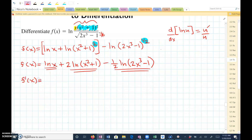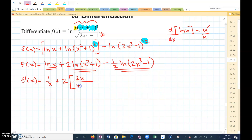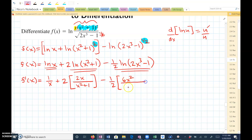So f prime of x: here u is x, the derivative of x is 1, and u would be x. Plus 2 times — that's the constant — u is x squared plus 1, so if I take the derivative of x squared plus 1, that's 2x, all over u which is x squared plus 1. Minus 1 half — that's the constant — u prime over u: u is 2x cubed minus 1, and the derivative of 2x cubed minus 1 is 6x squared, all over u which is 2x cubed minus 1.